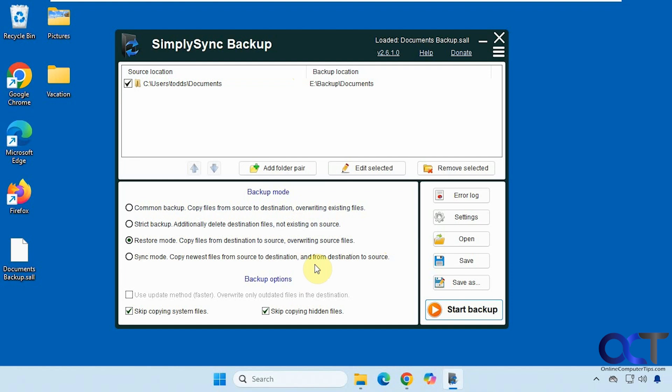The pro version has additional features such as automatic updates and allows you to schedule backups, where the free one does not.